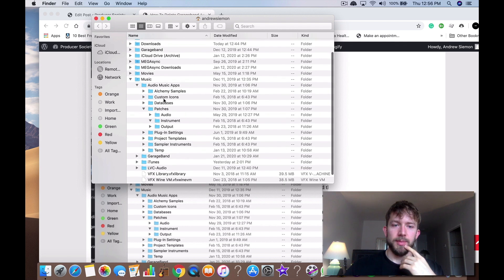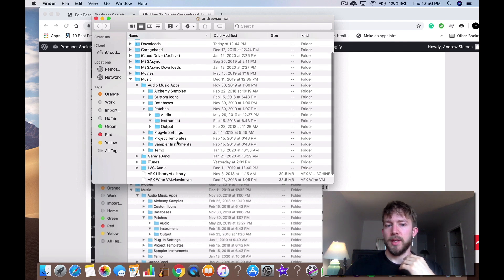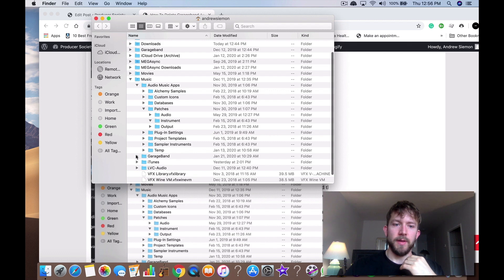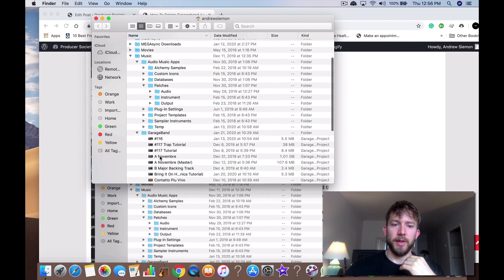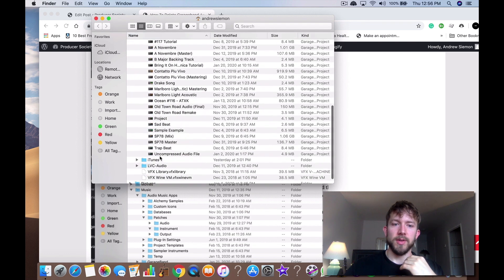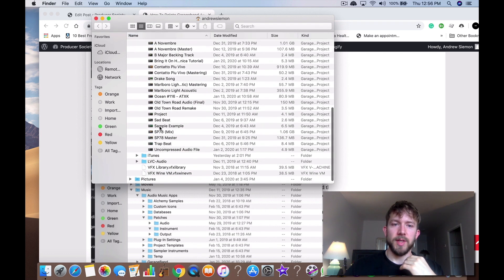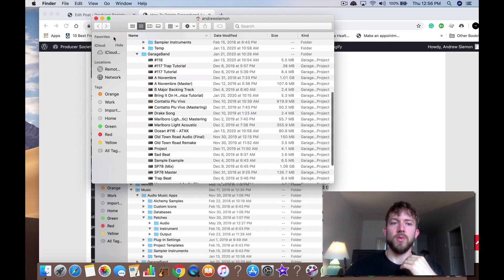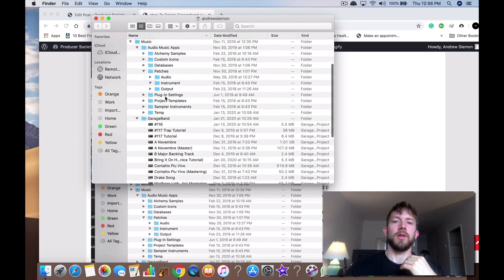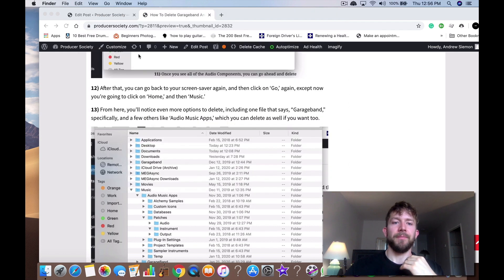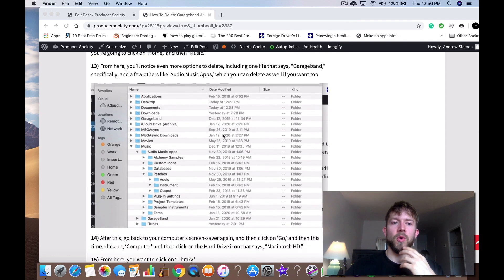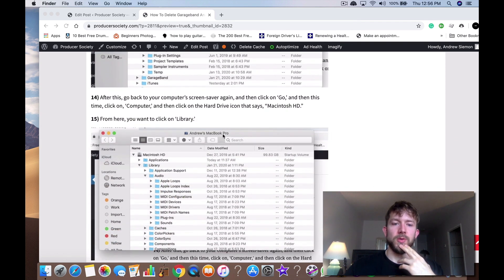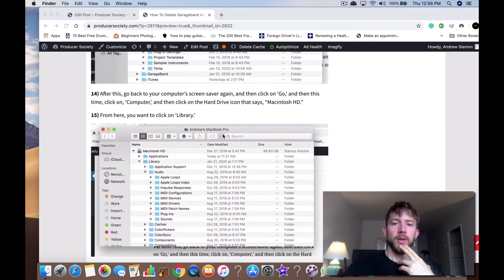Your audio music apps, samples, plug-in settings, sampler instruments. Then there's a GarageBand folder here with all the files that I have saved on the computer right now. You can delete all those as well. Delete it that way. And there's some more things that you can do as well.